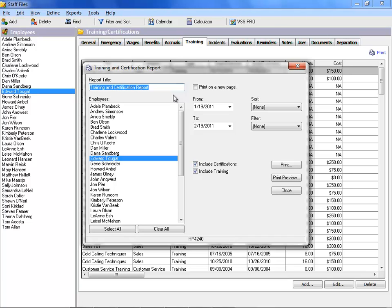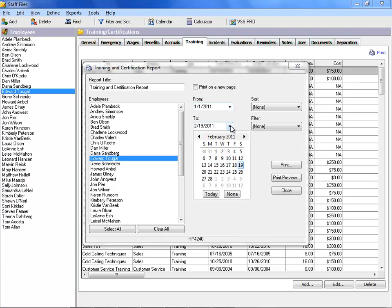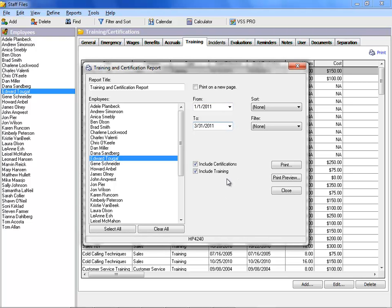In the Employee Lists, you can select one or more employees or use the Select All button to choose all employees. You can use the Sort and Filter options to narrow the list, select a date range, and choose to include either Certifications, Training, or both.